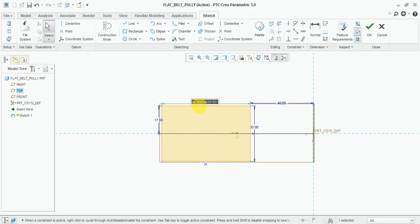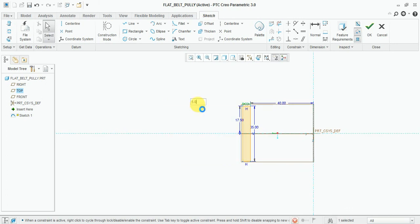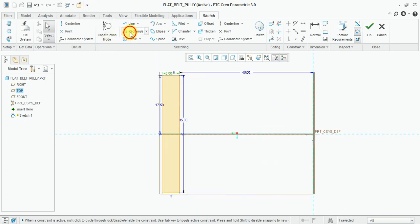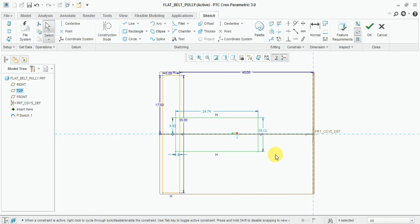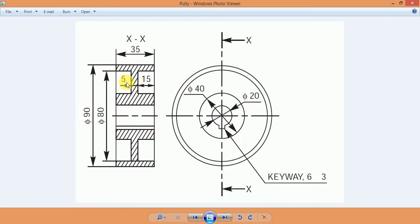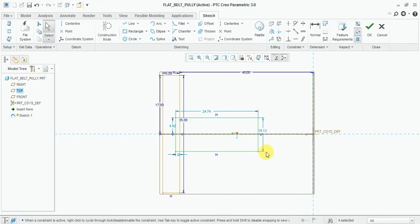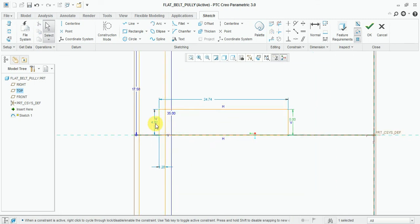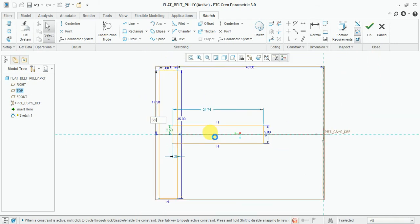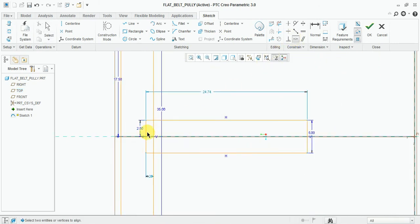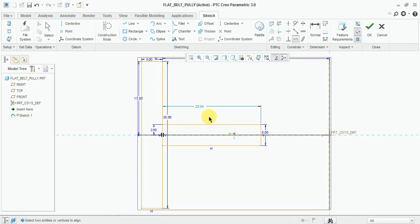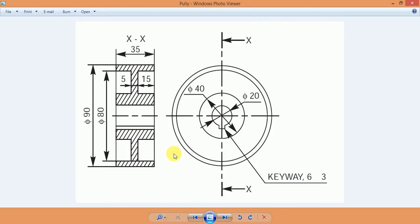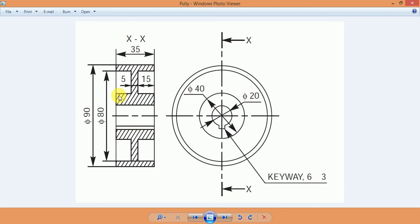Now draw the another rectangle which thickness is 5mm. This one is 5mm, half of the 5mm coincide with center. Now this dimension is 40mm, so divide by 2. This is a 40mm diameter, so from here 20mm.